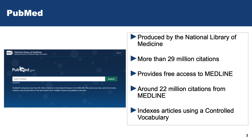It is one of the largest biomedical databases — we're now at 30 million citations. It provides access to many things, but one of the things it provides access to is Medline. I've seen a lot of confusion here: the word Medline and the word PubMed do not mean the same thing.